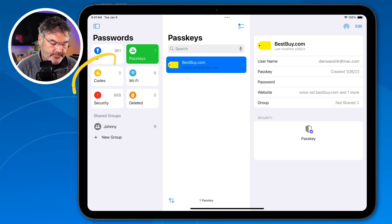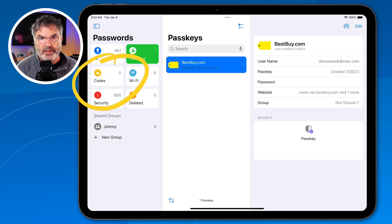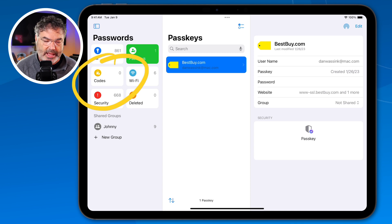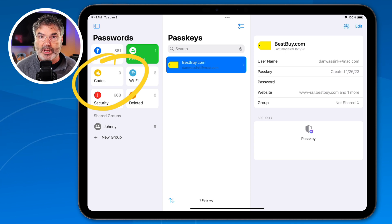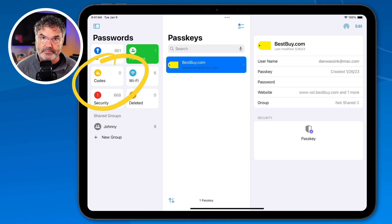Let's take a look at codes. If you're familiar with Google Authenticator, this basically replaces it. If you go to a website, it's going to ask for a six-digit code that expires after about a minute — and this is where you would go and look up that code. So you no longer have to use Google Authenticator; you can use the Passwords app for authentication.